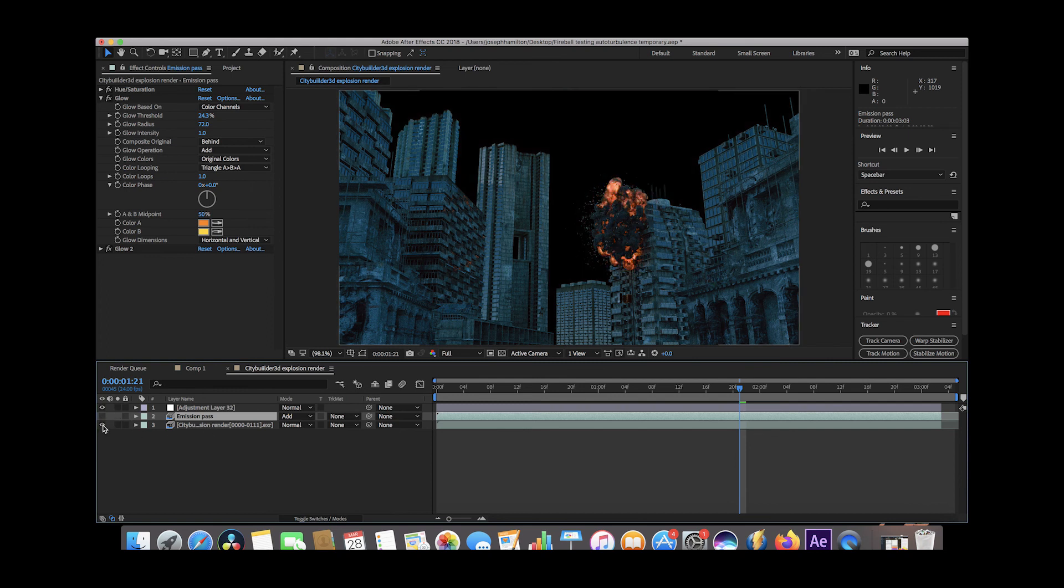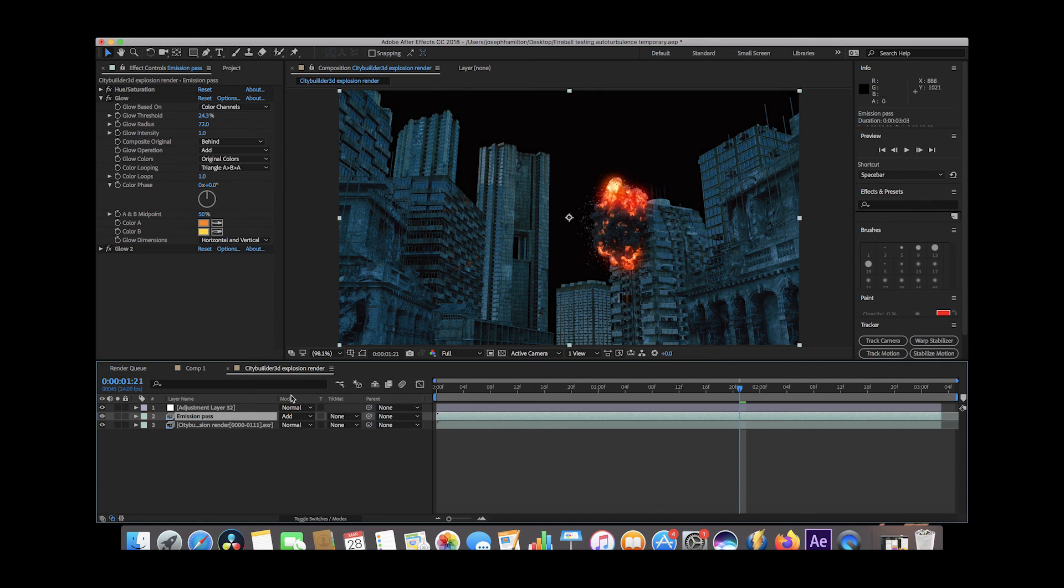As you can see here, this is just the beauty pass, and then with the glow added on top of it, and I think I need to dial it down a bit, but to get the idea, just a lot more ways to have control in that whole compositing process.